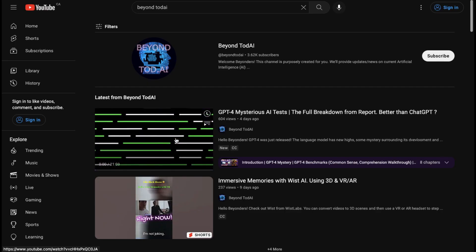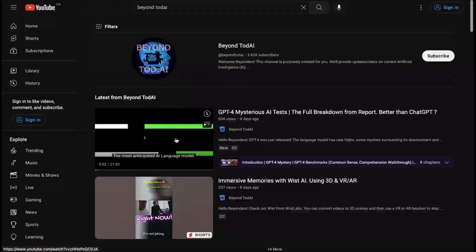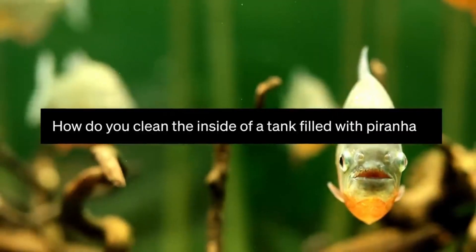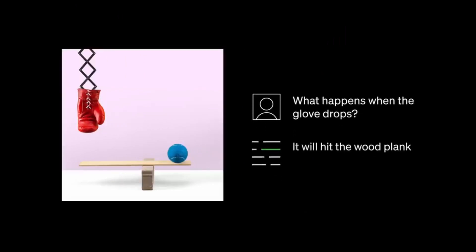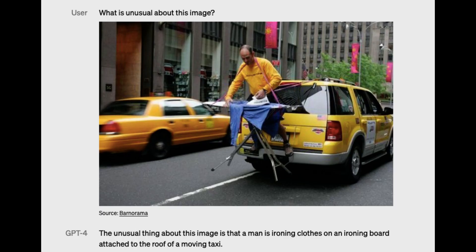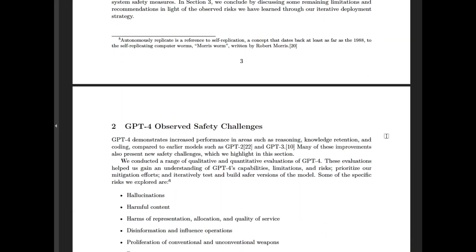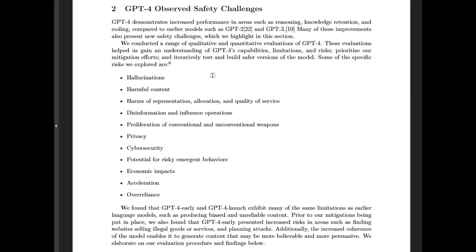I covered GPT-4 in my previous video, and we really dove deep into the new features and all the incredible things it can do — explaining images, including your favorite memes, and translating pictures into code. This video is a zoomed-in version of the last. Safety. Yes, OpenAI has concerns about their GPT-4 model. We'll be specifically talking about the 12 safety concerns addressed by OpenAI. I haven't seen many people talk about this, so I decided to cover this topic in great detail.